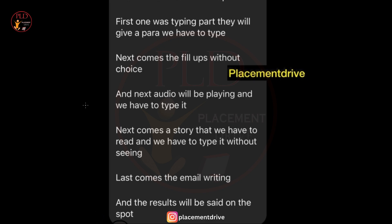The fourth test was reading comprehension — reading a story and typing it without looking at the text. The fifth was email writing, where candidates composed an email, likely assessing written communication skills. After completing the interview, you will receive the instant result — results were provided immediately after completion.